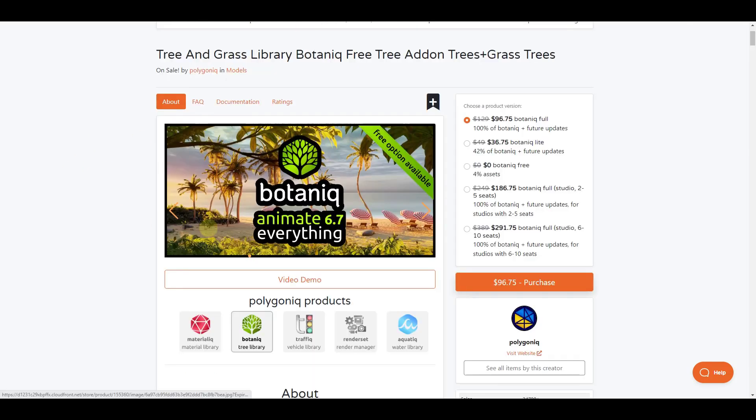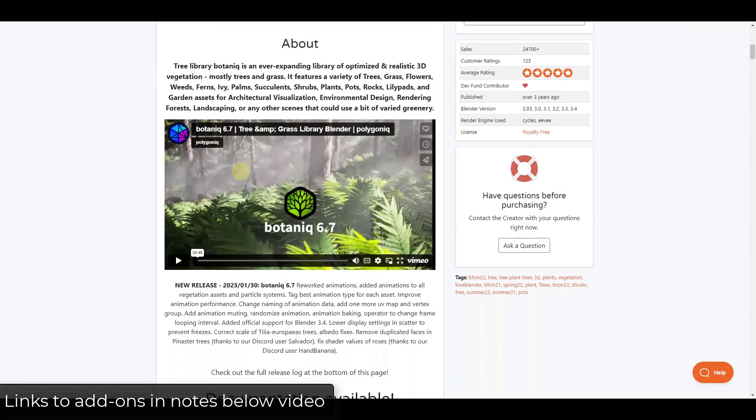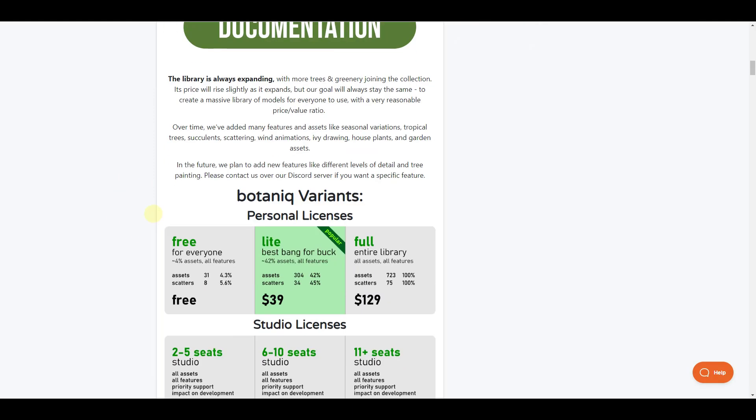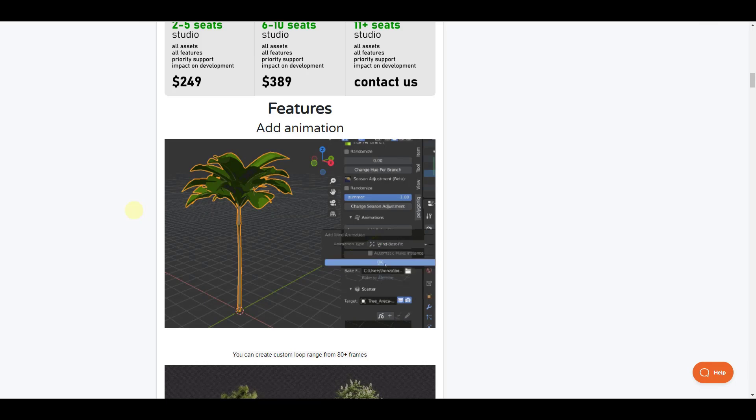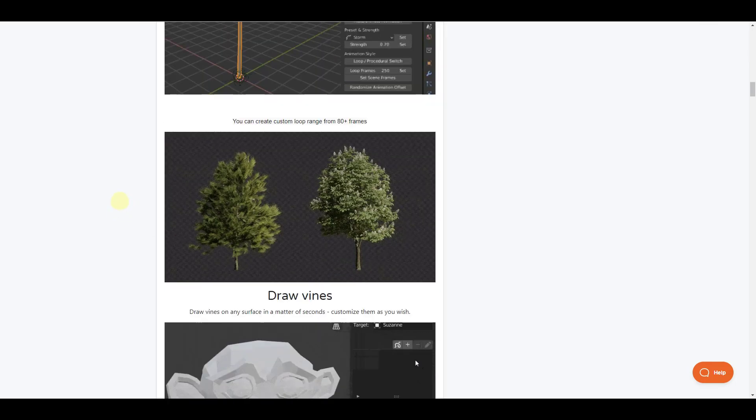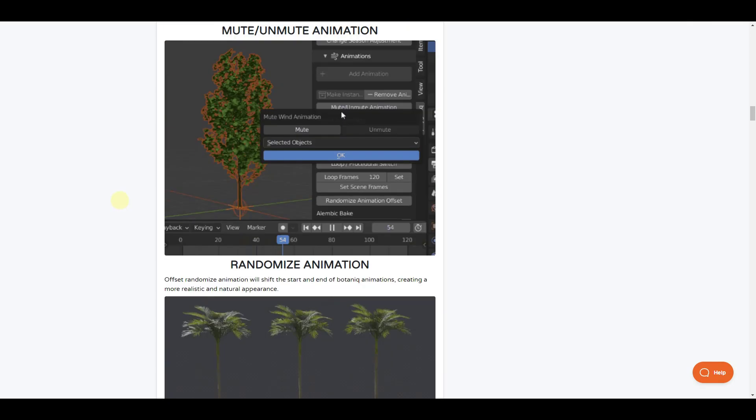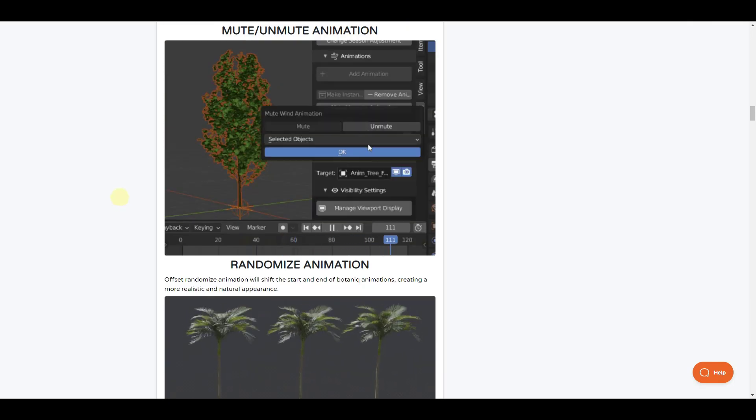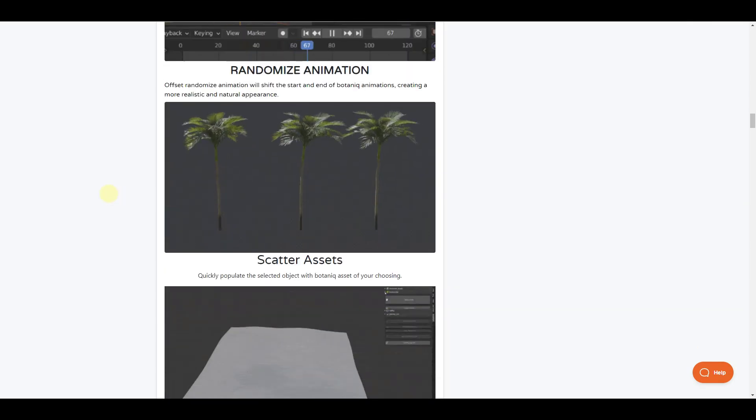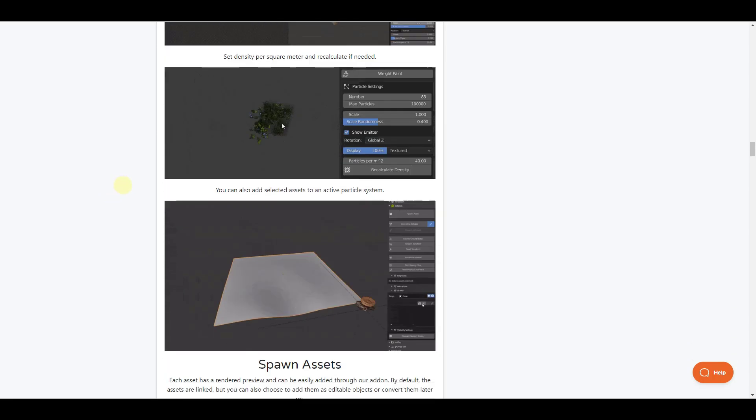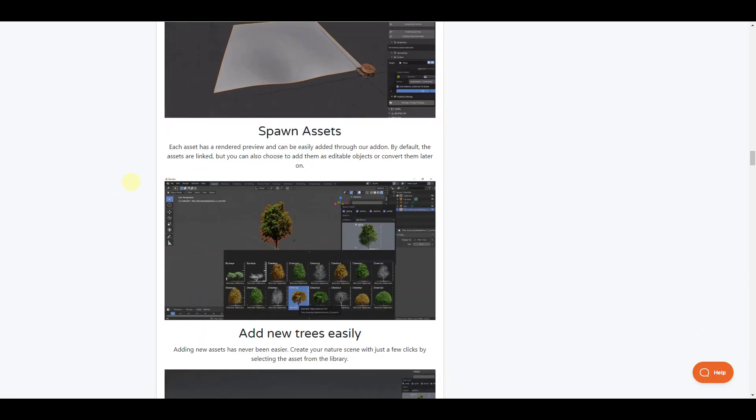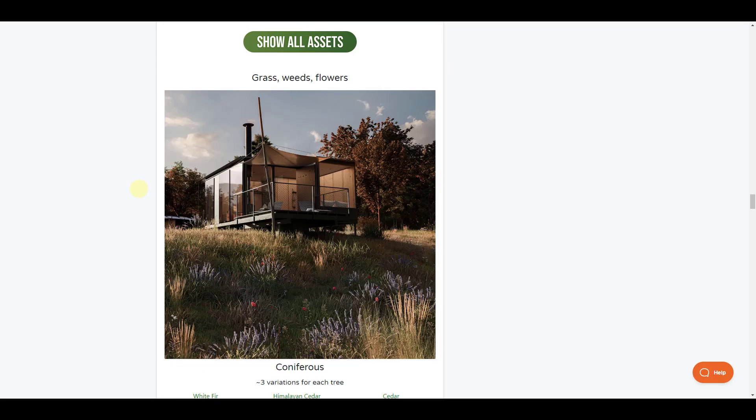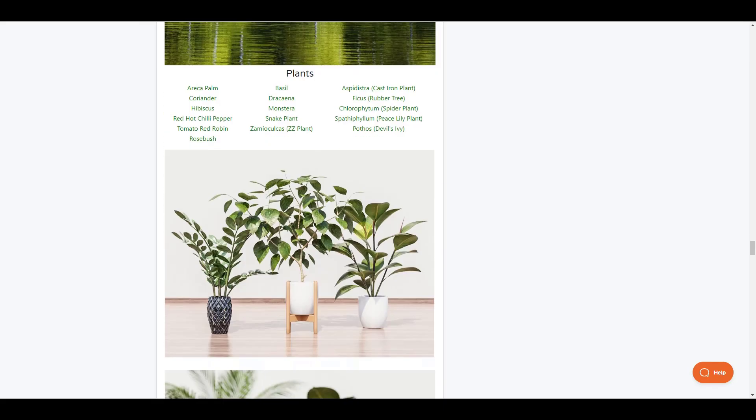So Botaniq's upgraded tree and vegetation library, which has the animation built in, is currently on sale for 25% off as well. They just released the version where they animated everything that's built into this, giving you the ability to create those animations for the trees and for the grass and other things like that. So in addition to having a large library of different objects, we've also got those animations built in to this new tool. So if you are looking for something that gives you a pretty big asset library of trees and plants and other things like that, we've got Botaniq currently on sale as well.